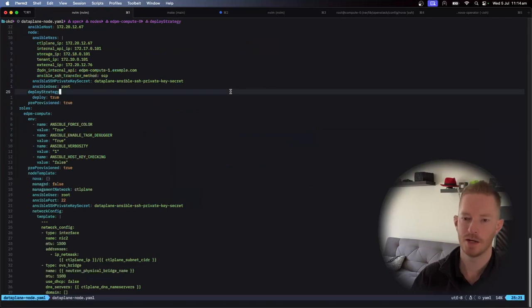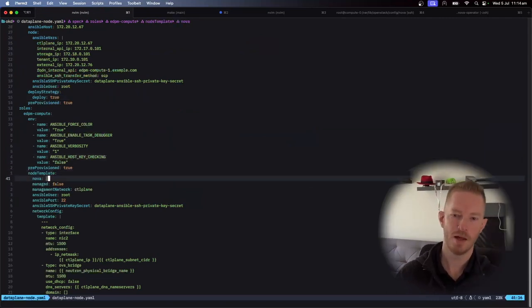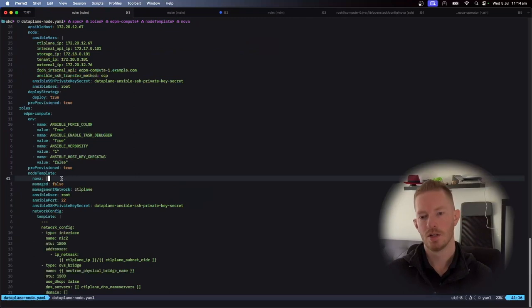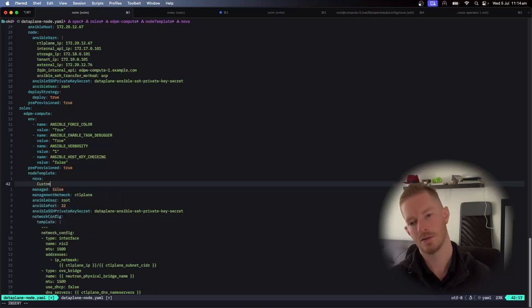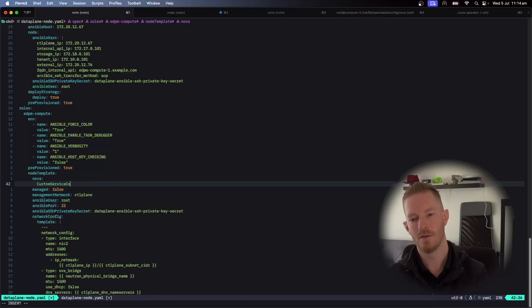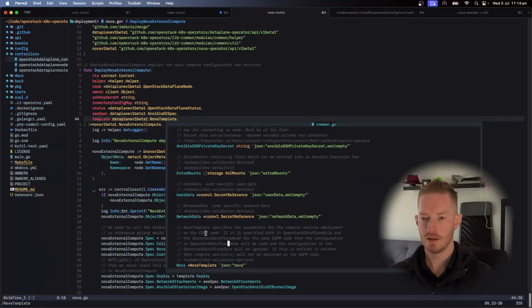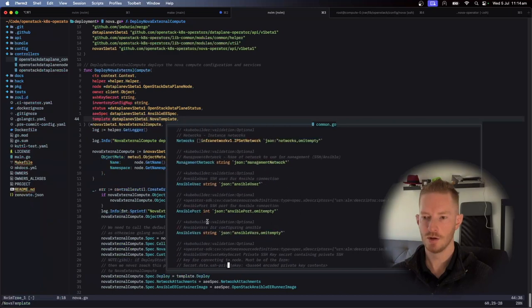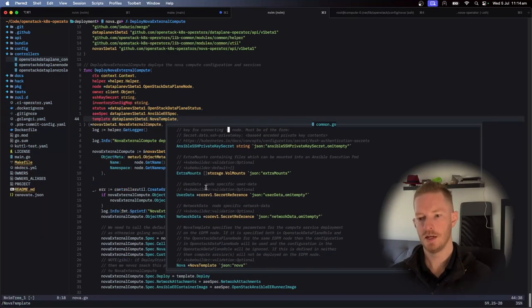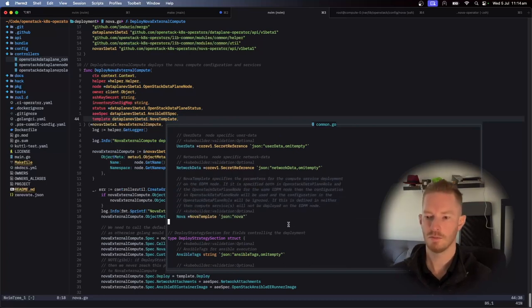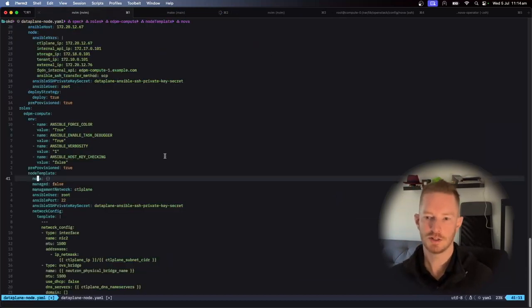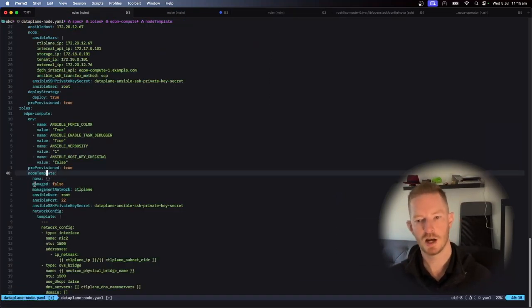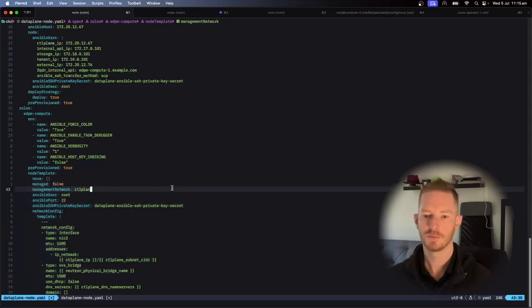So we go back to our data plane object. We have node template and then a Nova section. So all that stuff would need to be here. If I wanted to change things, then I could do something like this custom service config. And then I could customize my Nova service specifically. So we can see here, like this would be the node template section. So node section. And then it has a Nova specific key under the Nova heading. That is where we can configure Nova specific things, not just under the node template section. It doesn't care about any of this stuff, for example.